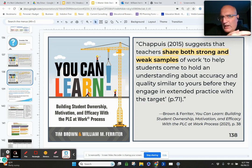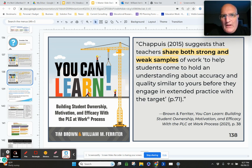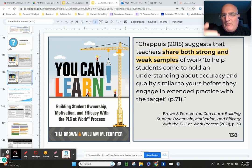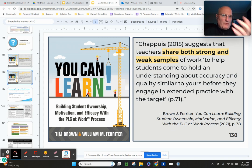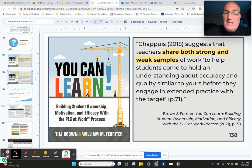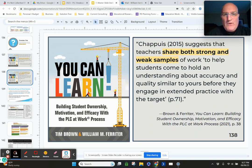In the feedback world, we like to call that feed forward. Let's give students information before they make a mistake, because if you can give them enough information before they make a mistake, you might prevent errors from the beginning.